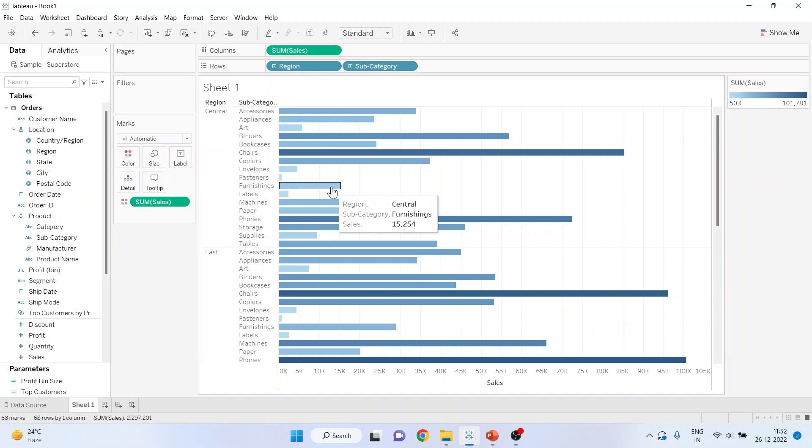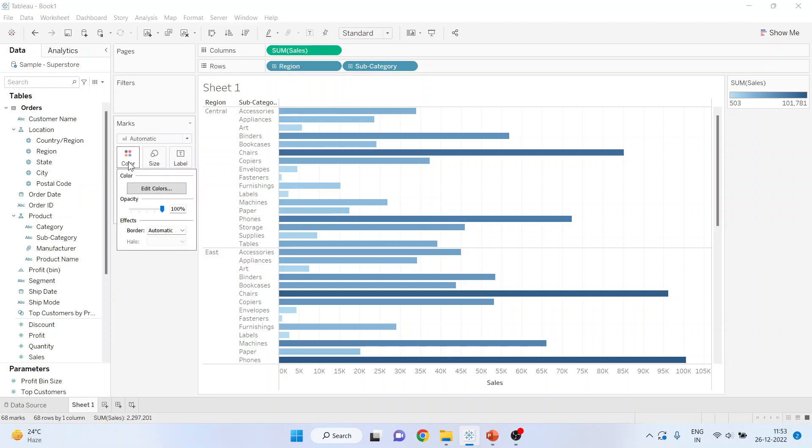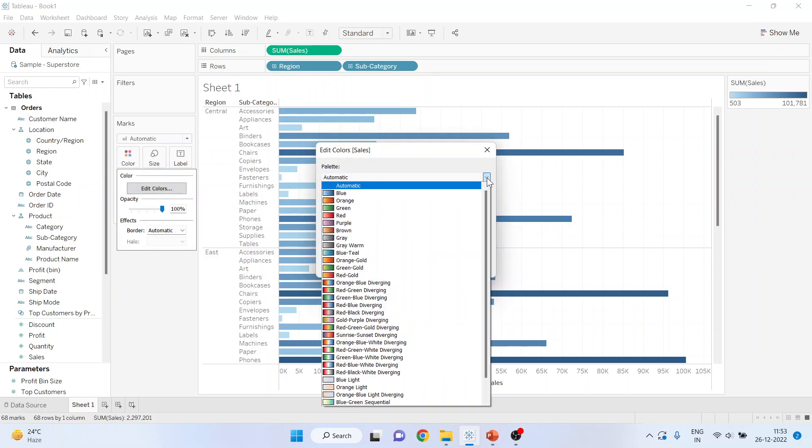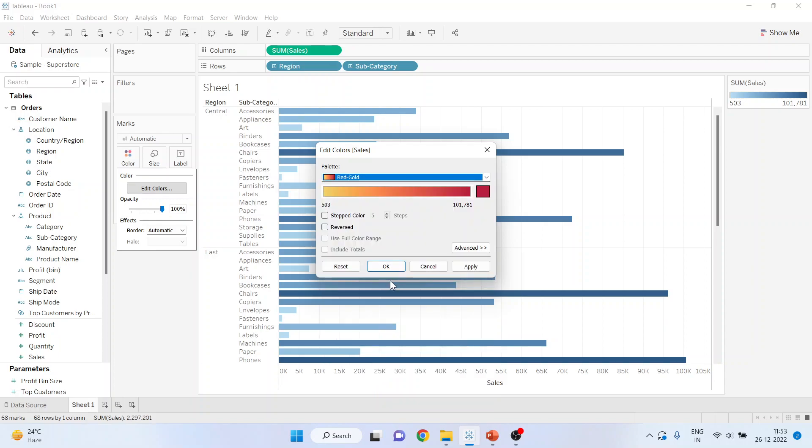Just hold your mouse on any bar and you will get the readings from here. If you want to change the color scheme, click on color, edit colors, and from here you can select whatever color scheme you want to apply. Click OK.